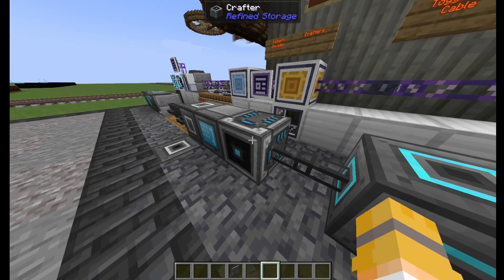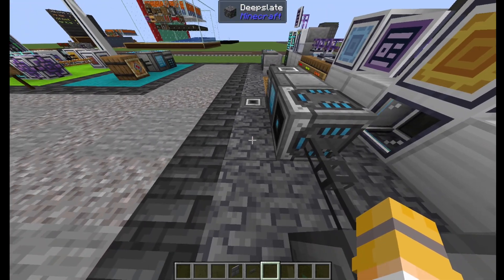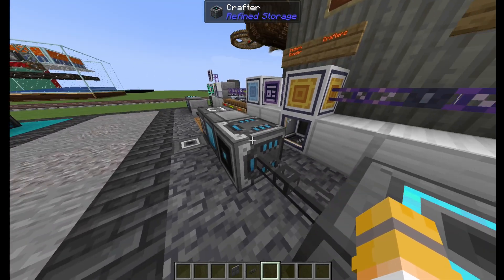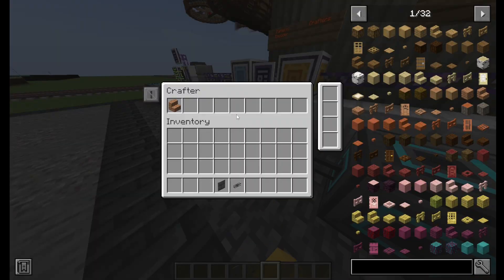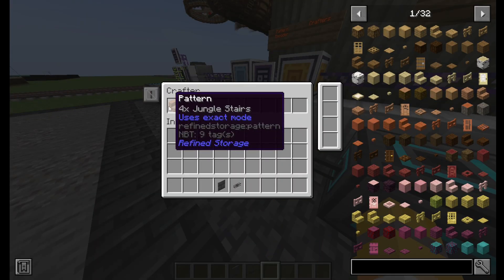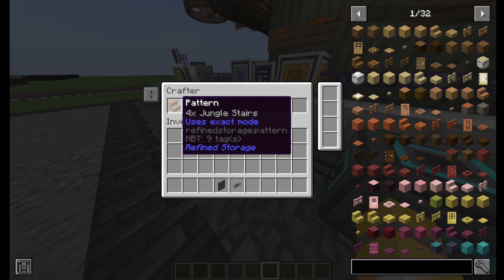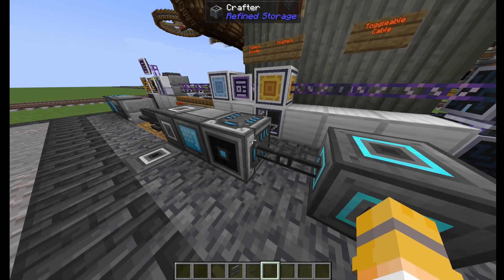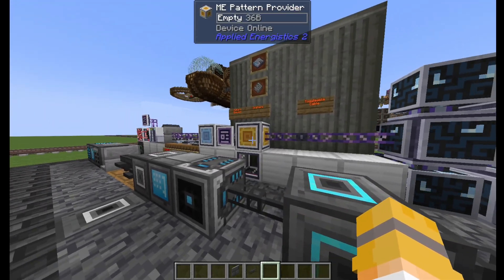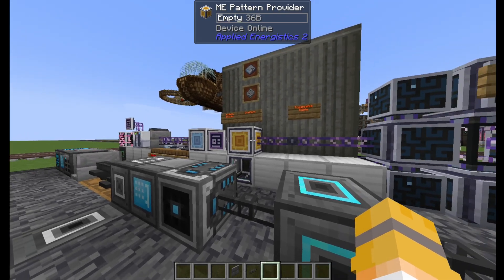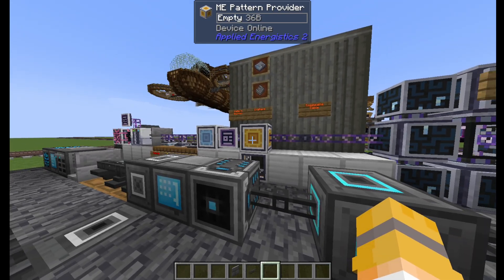If I push out jungle planks and push back in jungle stairs, it'll consider the craft finished because it received jungle stairs. That's all it's looking for — same with Applied Energistics.